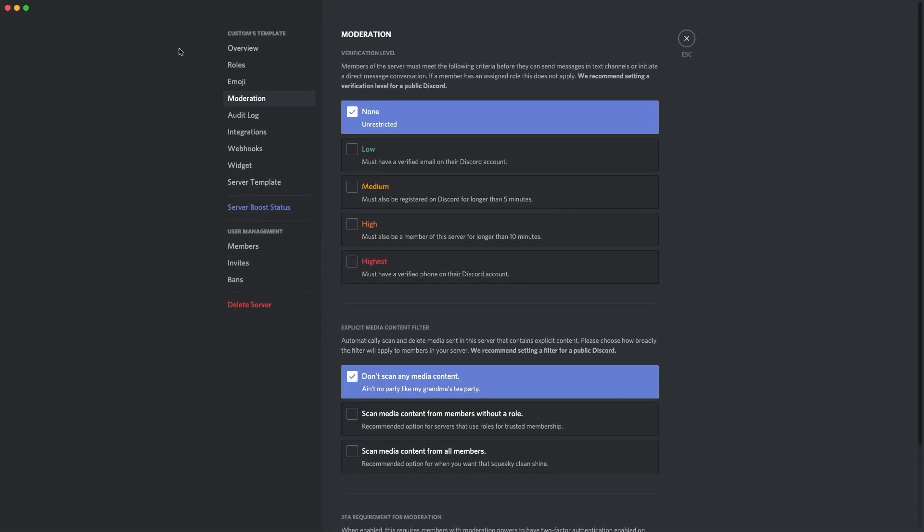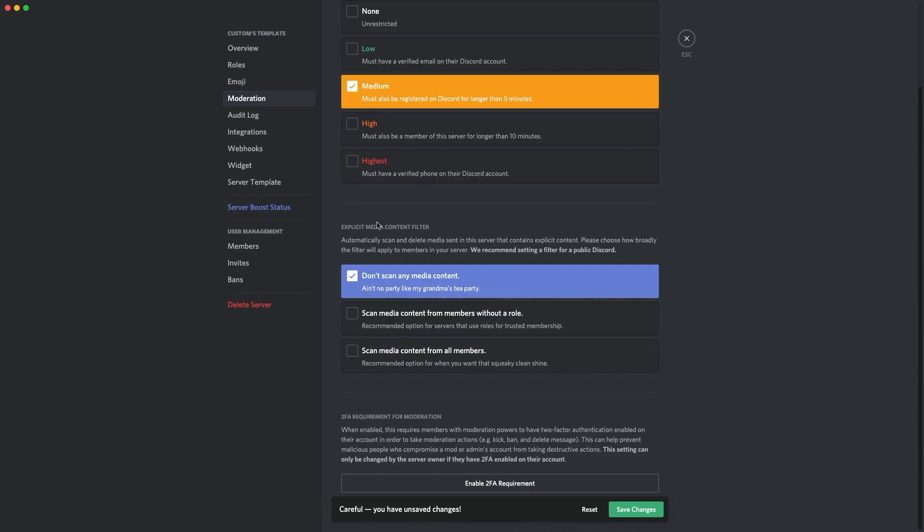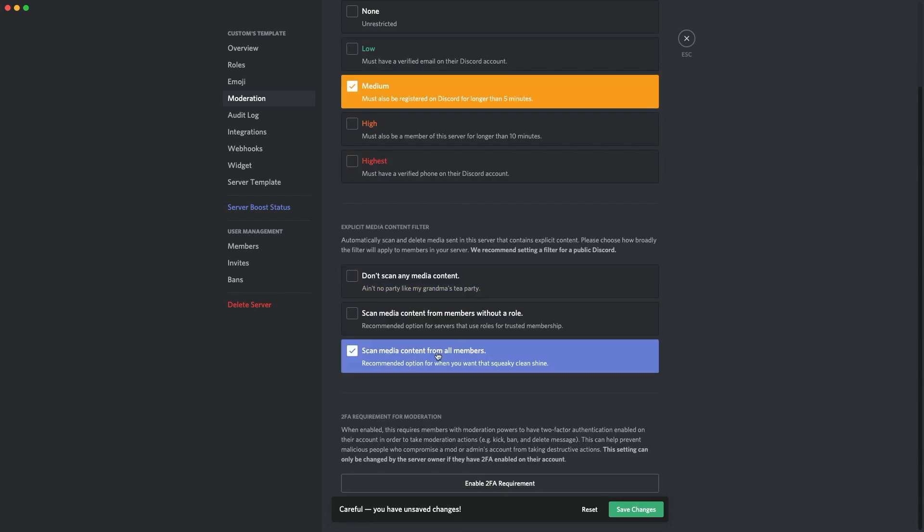Right guys, so the first tip which I suggest that you do as soon as you create your server is set your moderation levels above none. That means you might not get raided because you don't want to get raided. It can really destroy your community and your server. So I do recommend that you set it to at least medium. Must be above low because that is too low. People can easily get in with that. So make it medium or higher. And then also make sure it scans from all members.